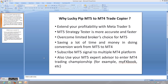This LuckyPIP MT5 to MT4 trade copier is also good if you want to use MetaTrader 5, but cannot find good MetaTrader 5 brokers in your country. You can still use MetaTrader 4 brokers with this LuckyPIP trade copier. So this will help you overcome limited broker choice for MetaTrader 5.